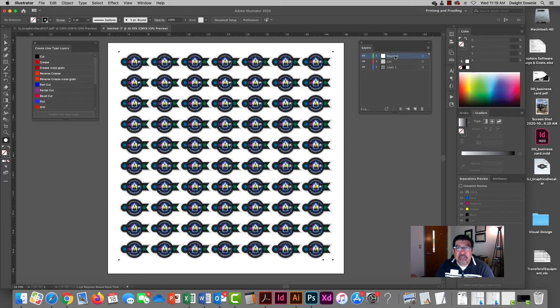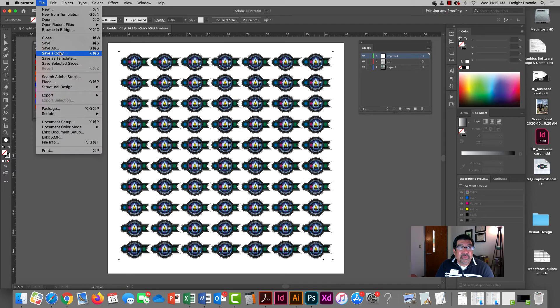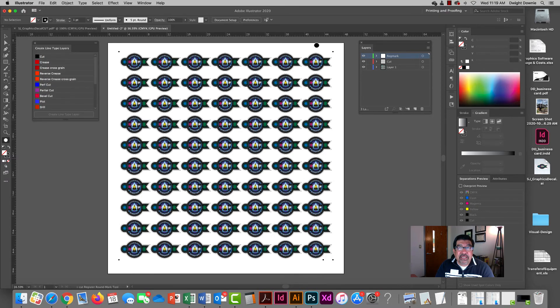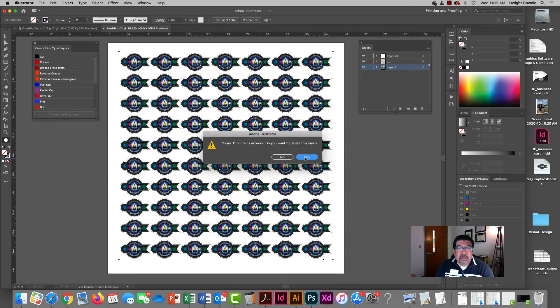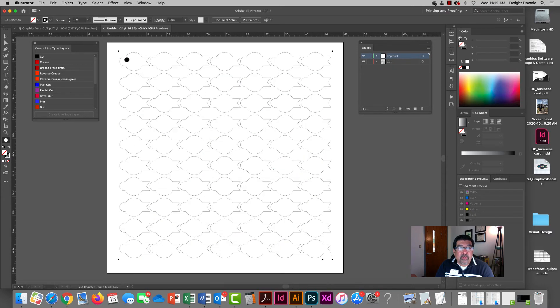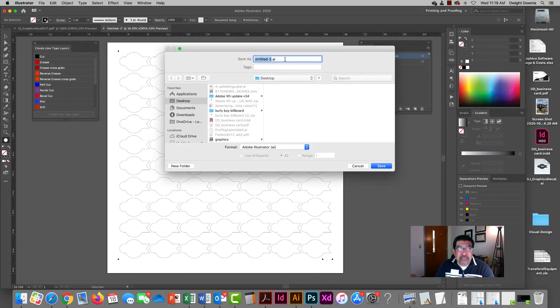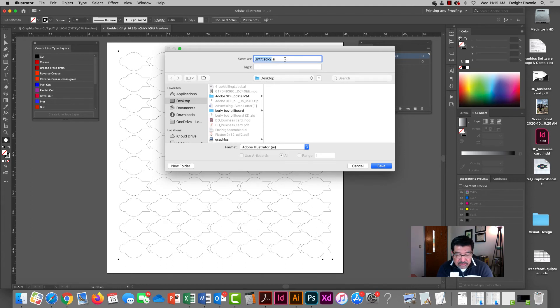Same kind of procedure. I've established my reg mark layer, cut layer, art layer. I would go through saving my PDFs like I did in the previous demo. So I'm going to save this file, this is my decal cut file as a PDF.